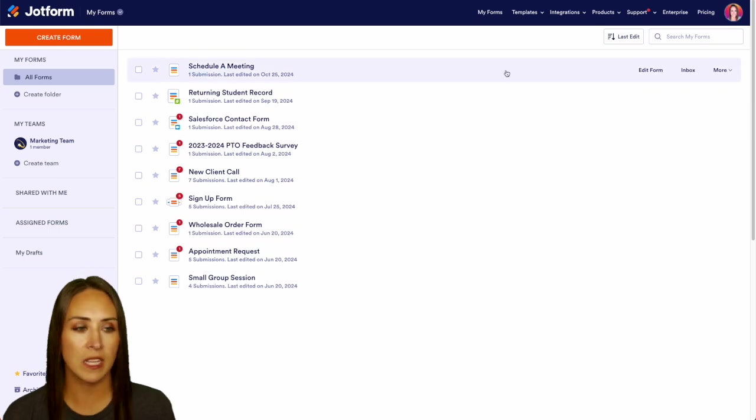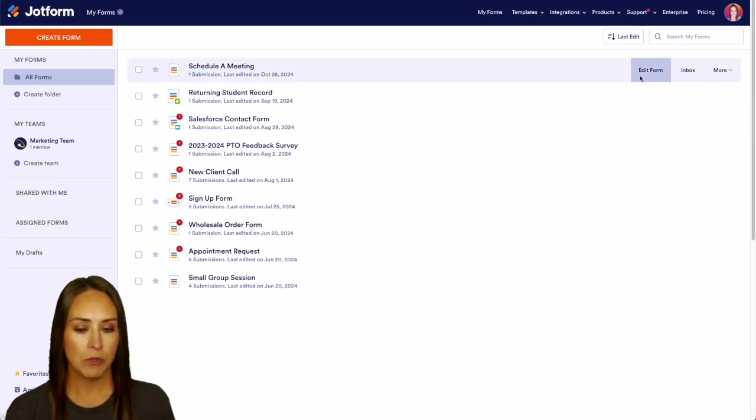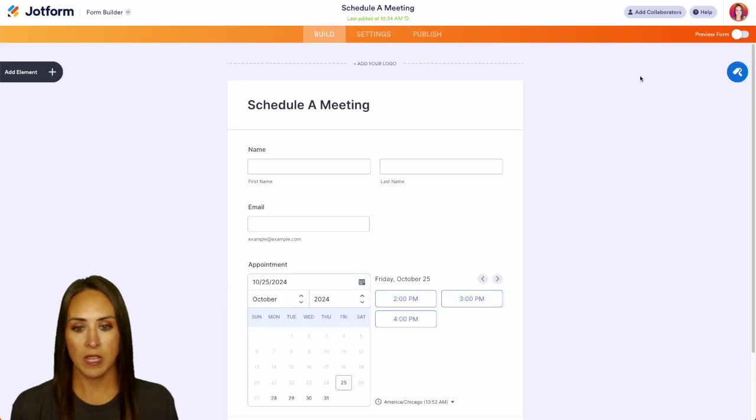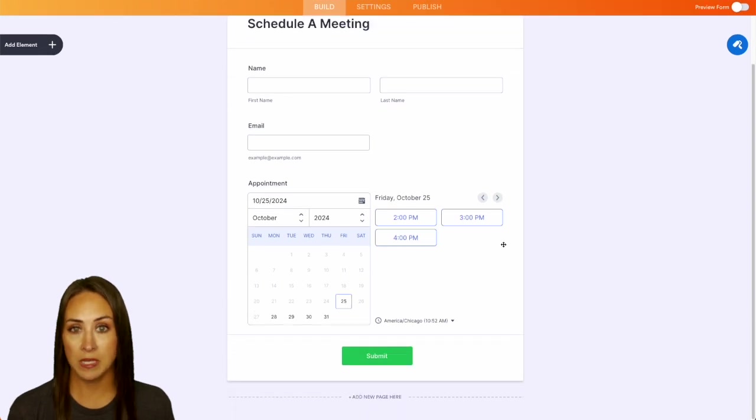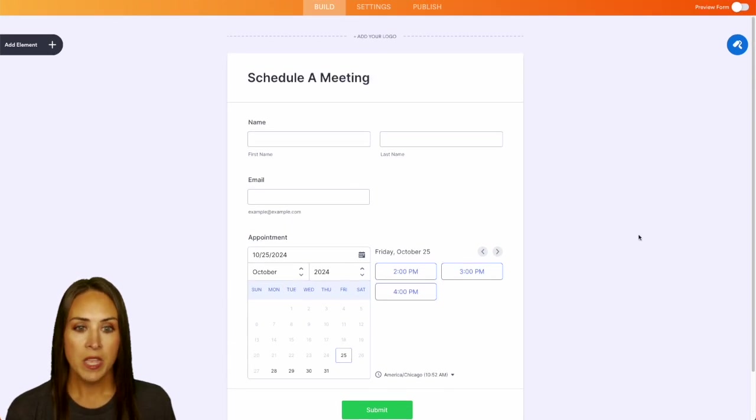I'm going to use this top form, Schedule a Meeting. Let's edit the form so we can see what it looks like. It's very basic: name, email, and then we have an appointment schedule.